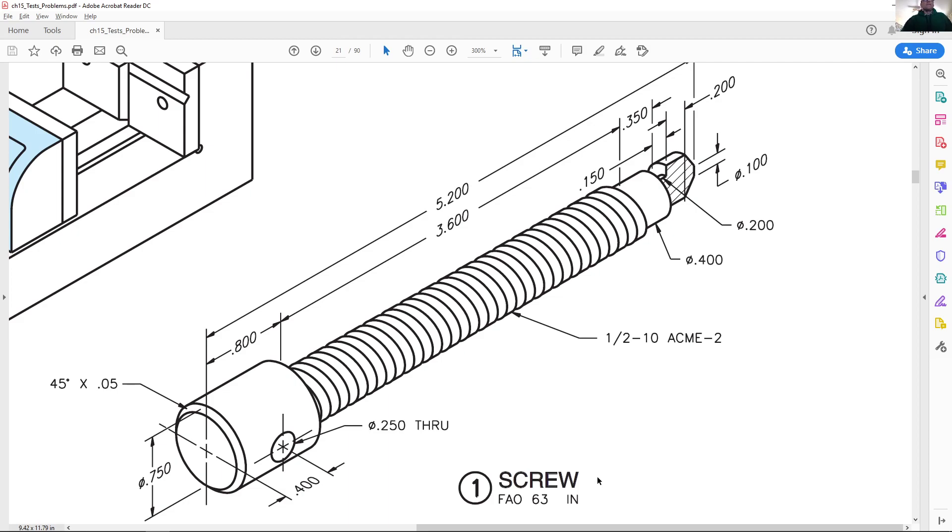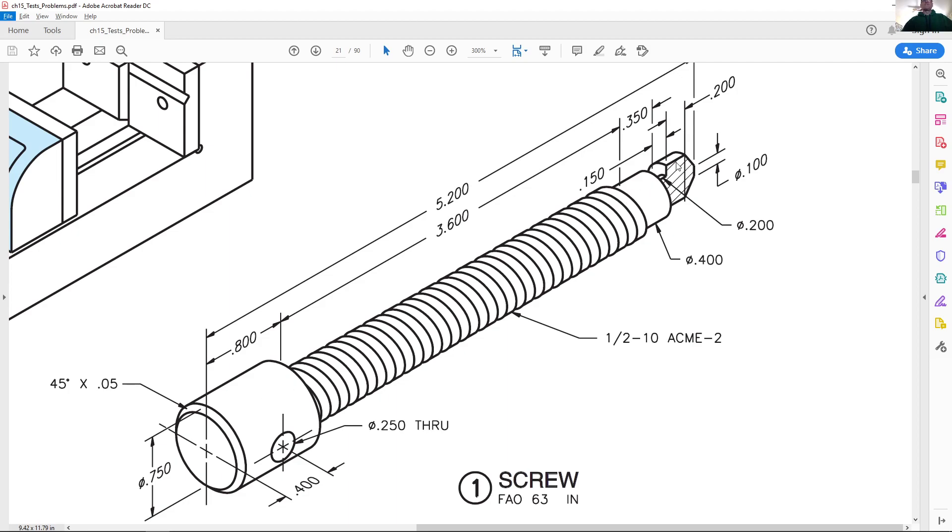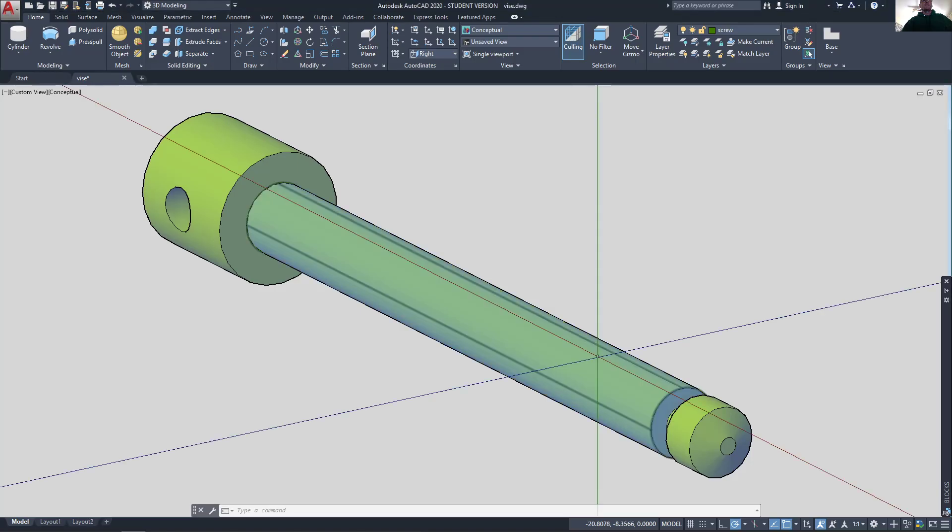Alright, in this video I want to show how to draw threads in 3D in AutoCAD. We'll use this half inch, 10 threads per inch pitch ACME thread. We'll go to AutoCAD where I already have the rest of the screw already drawn in with the 0.4 inch diameter body or shank of the thread.